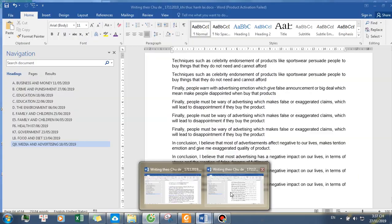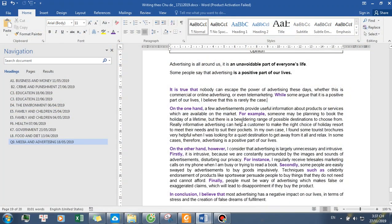It is true that nobody can escape the power of advertising these days, whether this is commercial or online advertising, or even telemarketing. While some argue that it is a positive part of our lives, I believe that this is rarely the case.